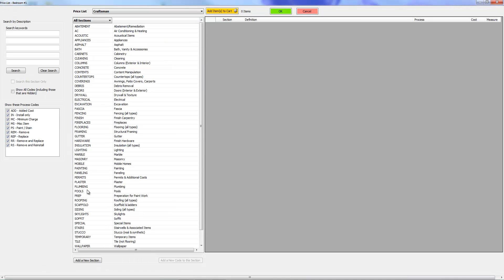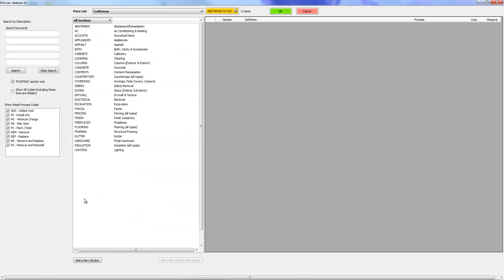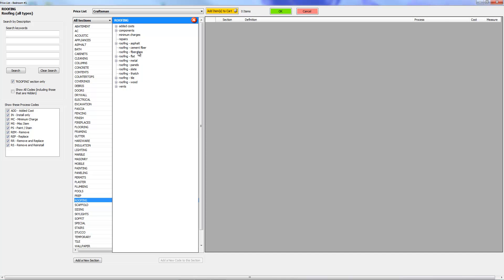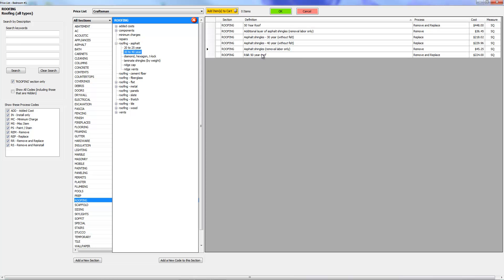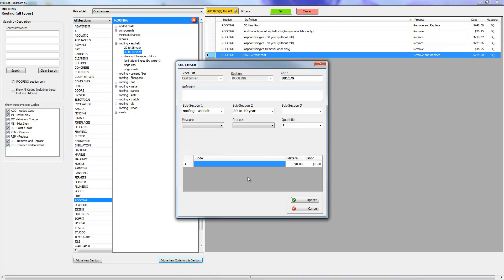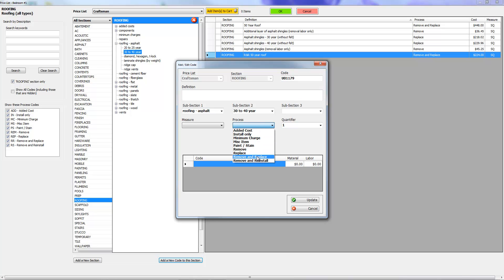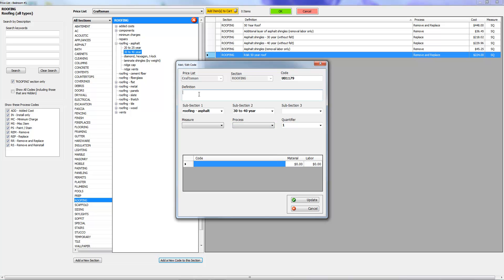And there we are. So anytime you're creating a new line item in ice scope, make sure that you choose the right verb over here. If it's replace, choose replace, and then don't put replace in here. Just put the item.